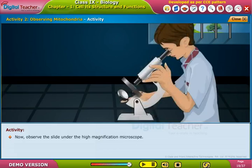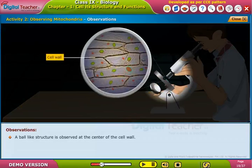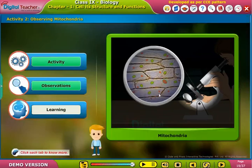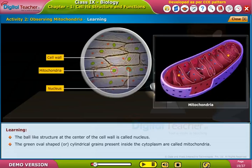Remove the air bubbles by pressing on the cover slip. Place the permanent slide mount under a microscope and observe the slide under high magnification. A ball-like structure is observed at the center of the cell — this is the nucleus. Green oval-shaped or cylindrical grains observed inside the cytoplasm are called mitochondria.